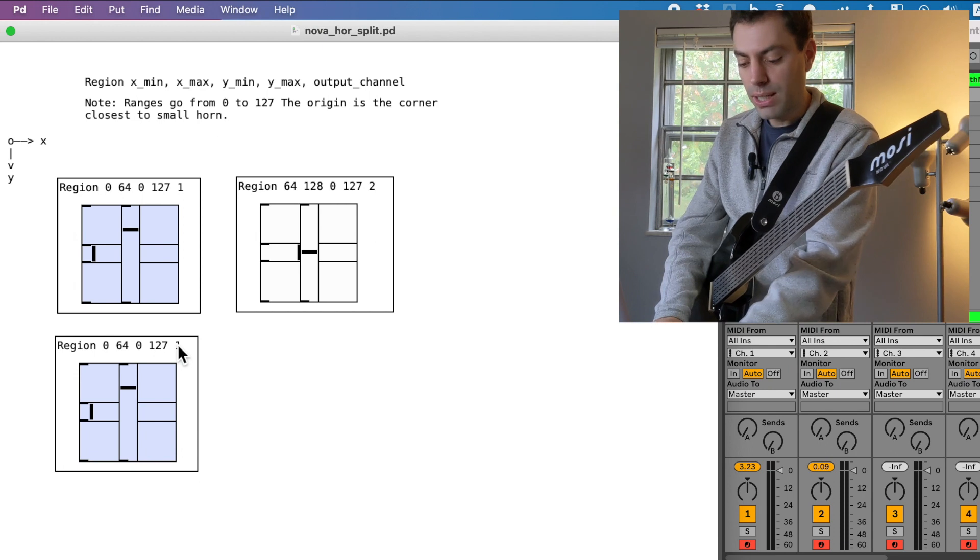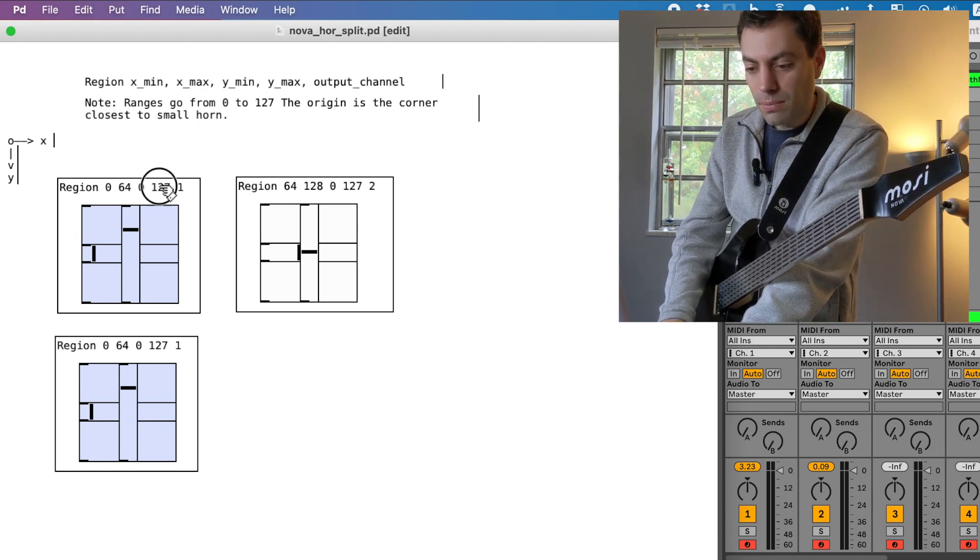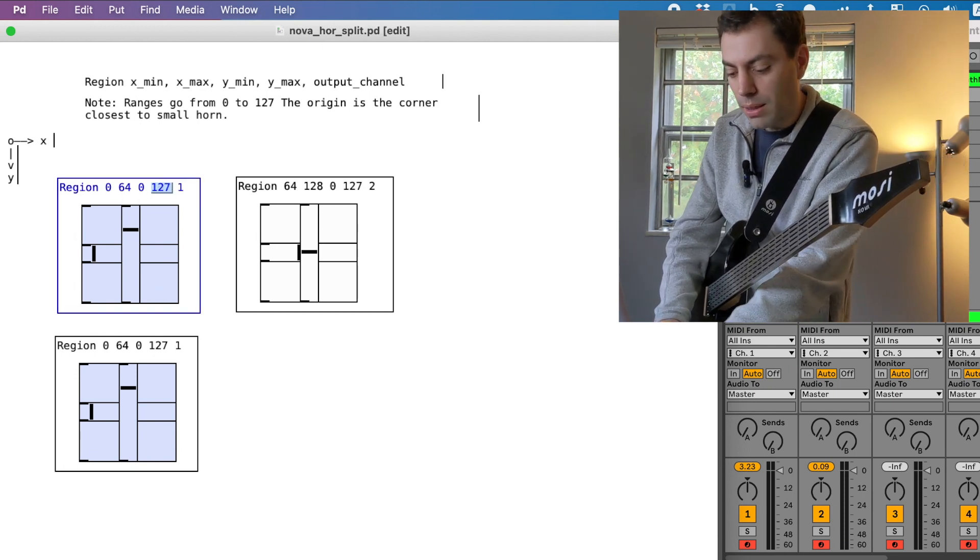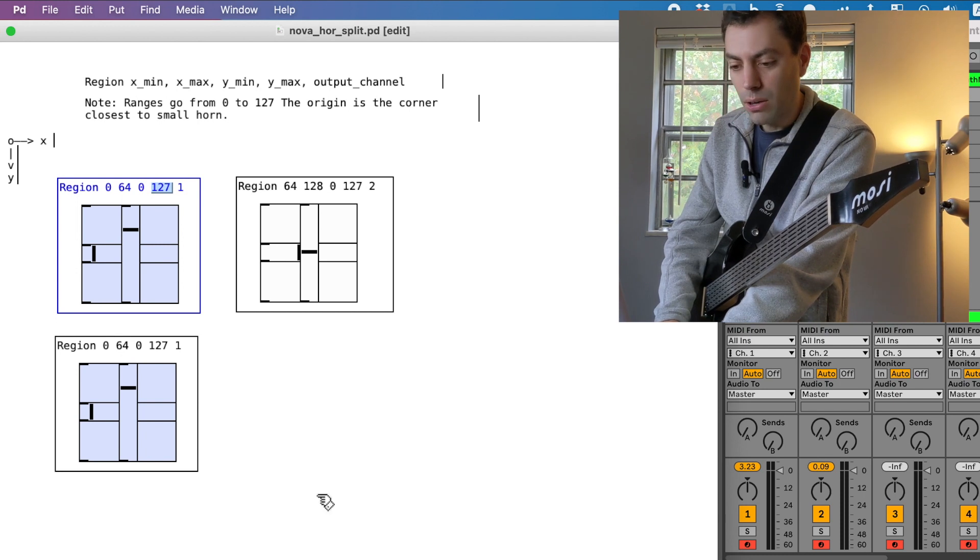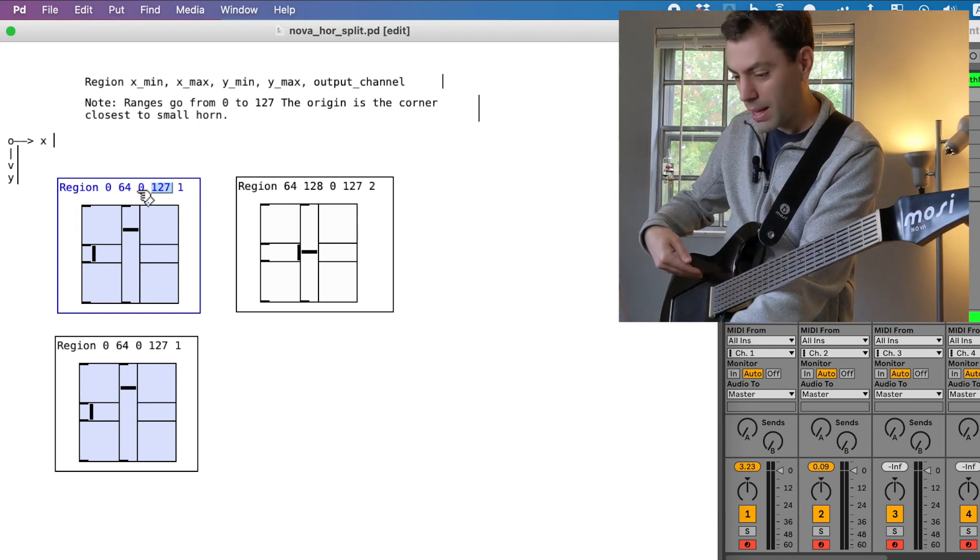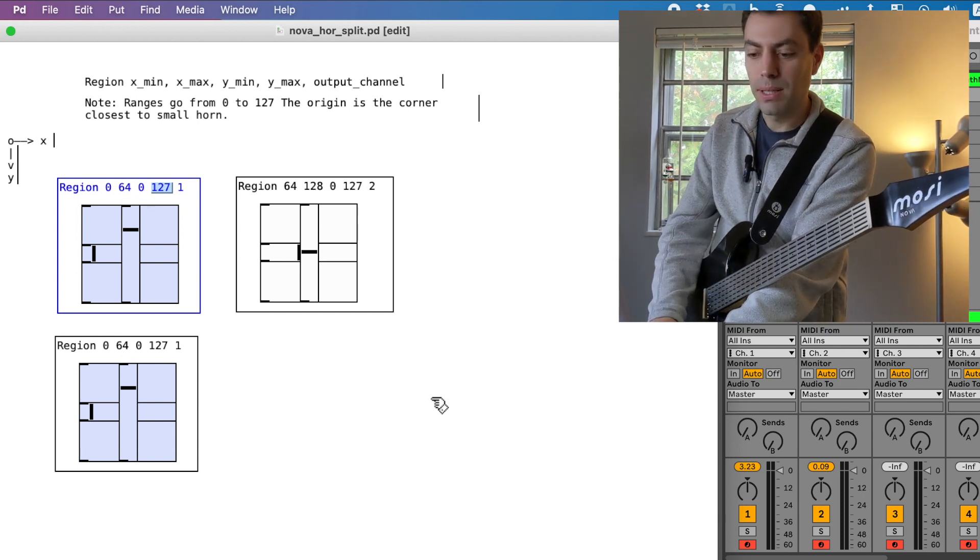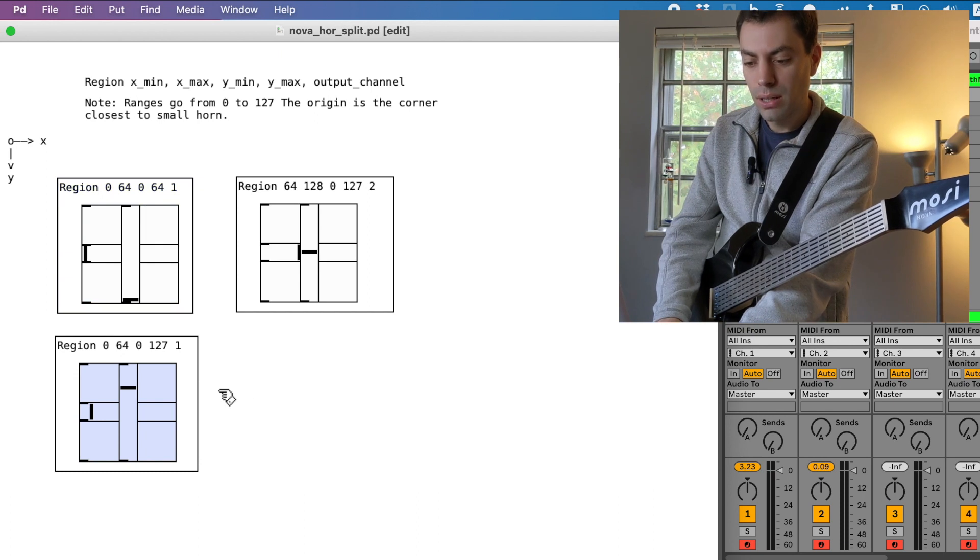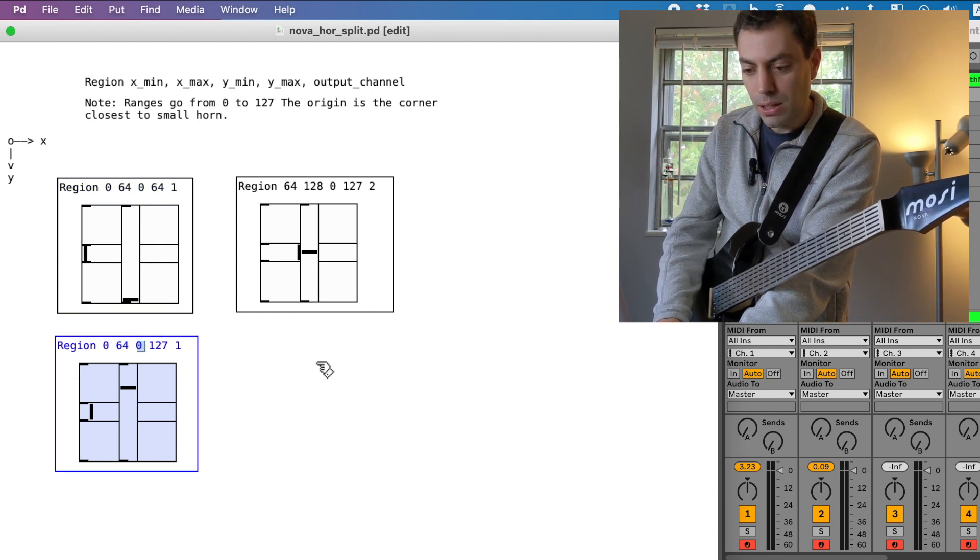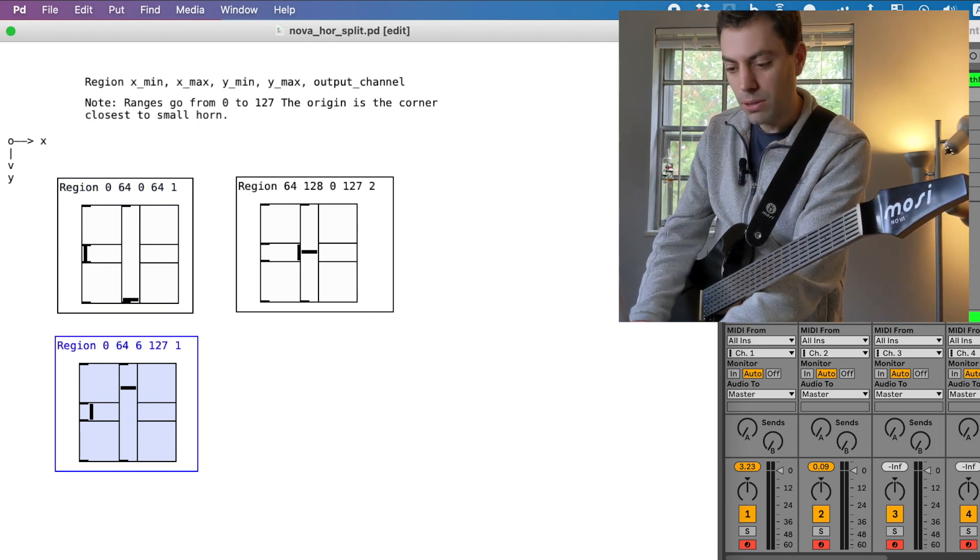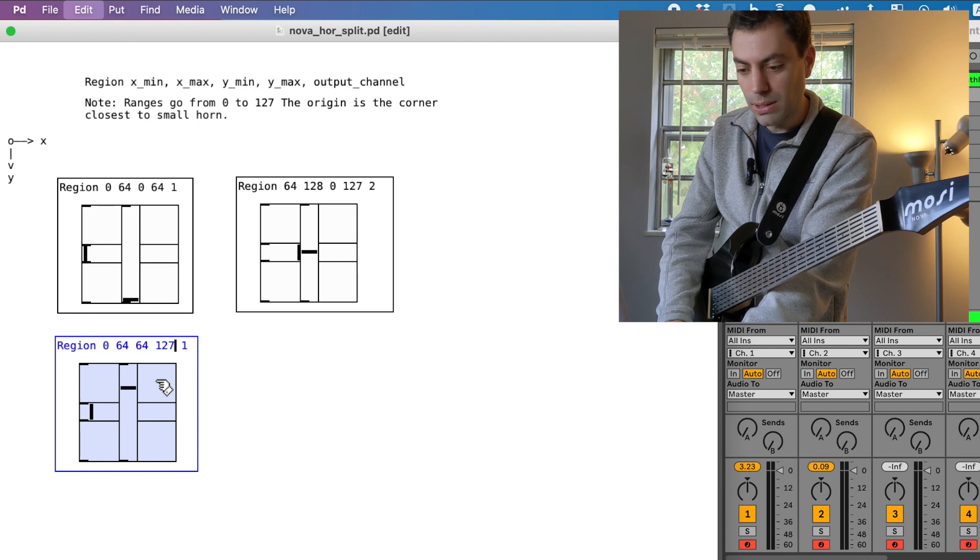So I can change that. I'll make the Y go from, instead of going the whole touchpad, I'll just make it go to 64. And then for this one, I'll make it start at 64 and go to 127.